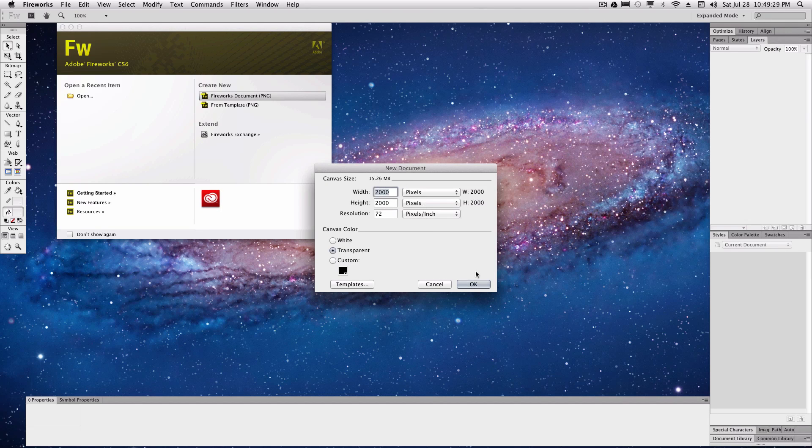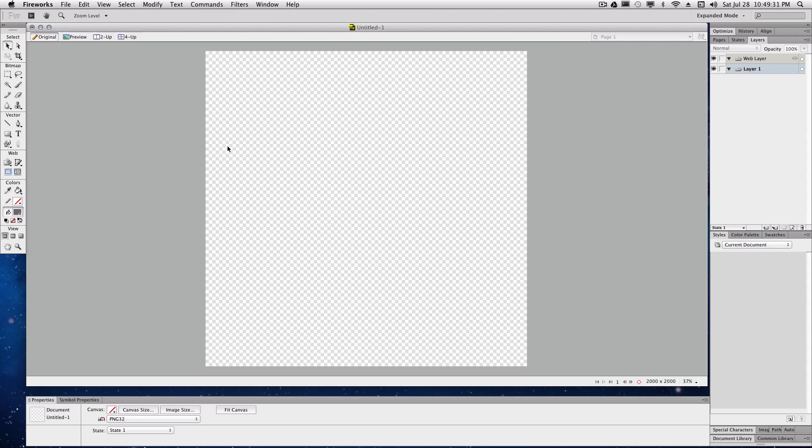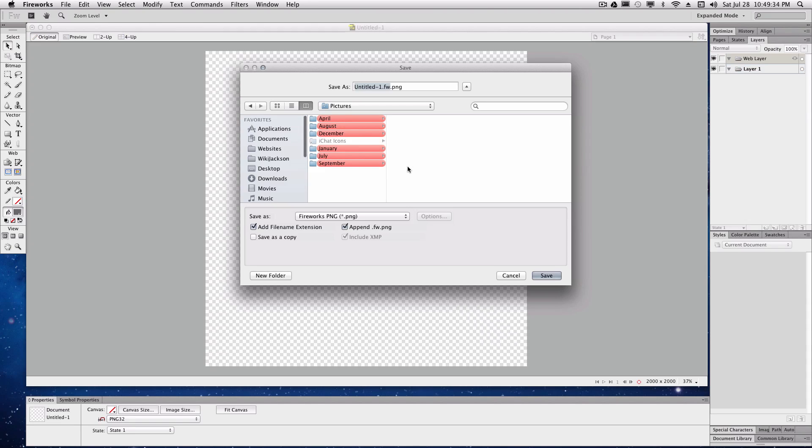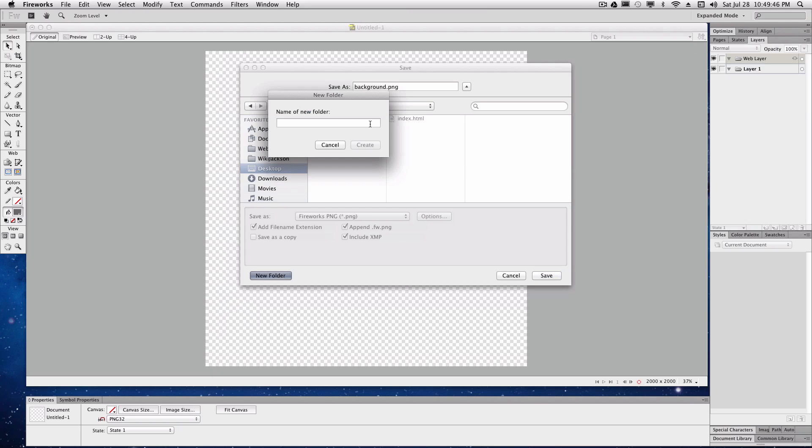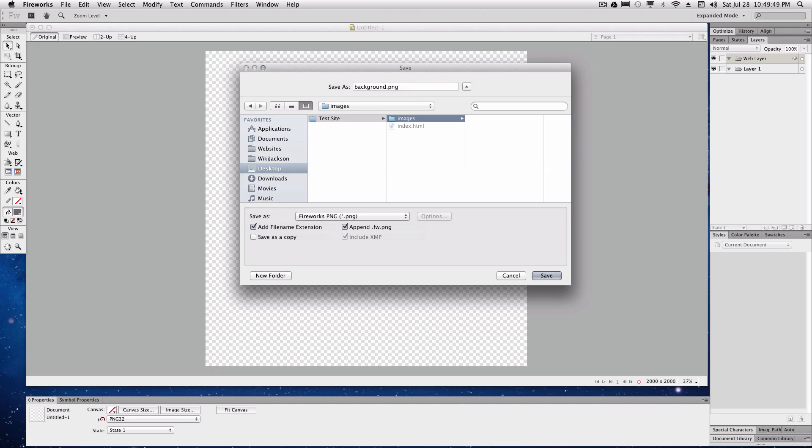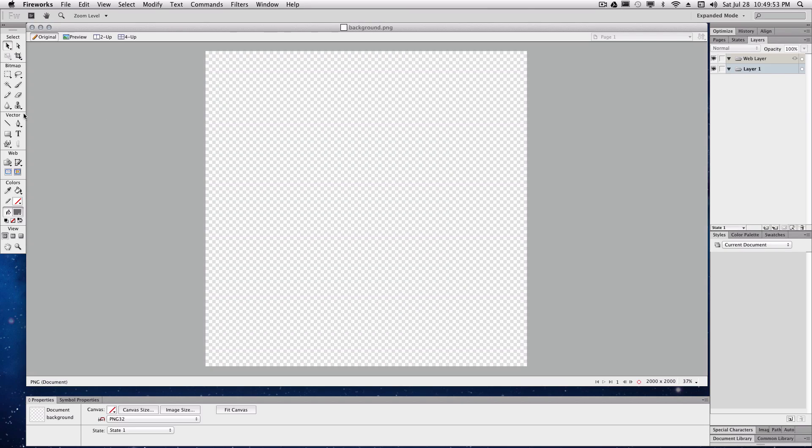Make it 2000 pixels by 2000 pixels. Right now we're going to shift command S, save as and we're going to name it background. We're going to save it in that test site folder that we made on our desktop and we're going to create a new folder and call it images. We're just going to put that background in there.